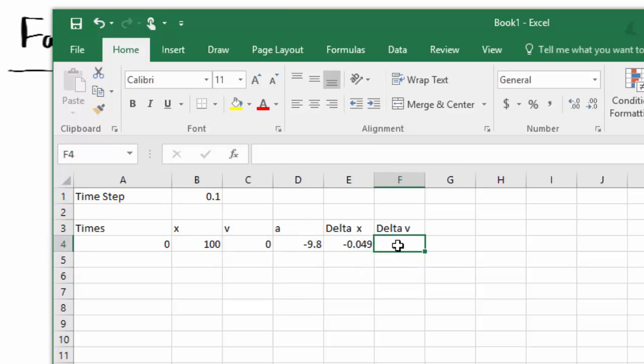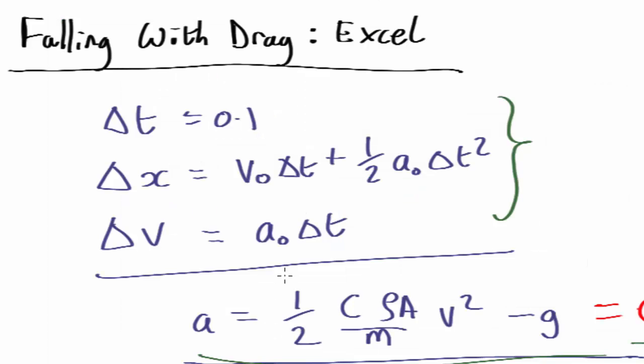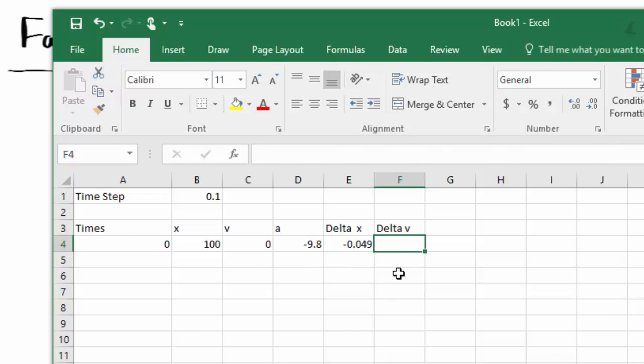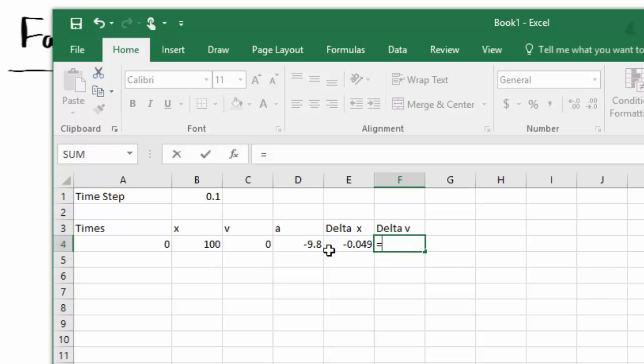And then we're going to need to put in the delta v, the change in velocity. And that, if you remember, is just the acceleration times the time step. So that's just equals acceleration times time step.